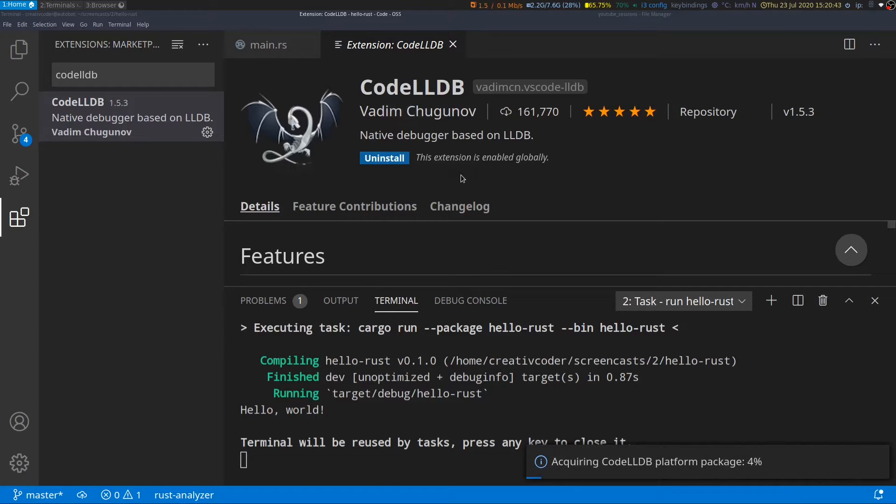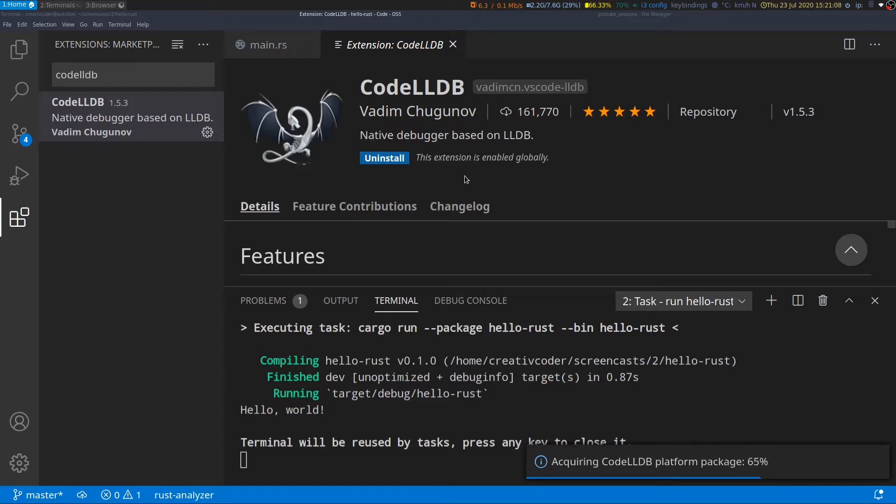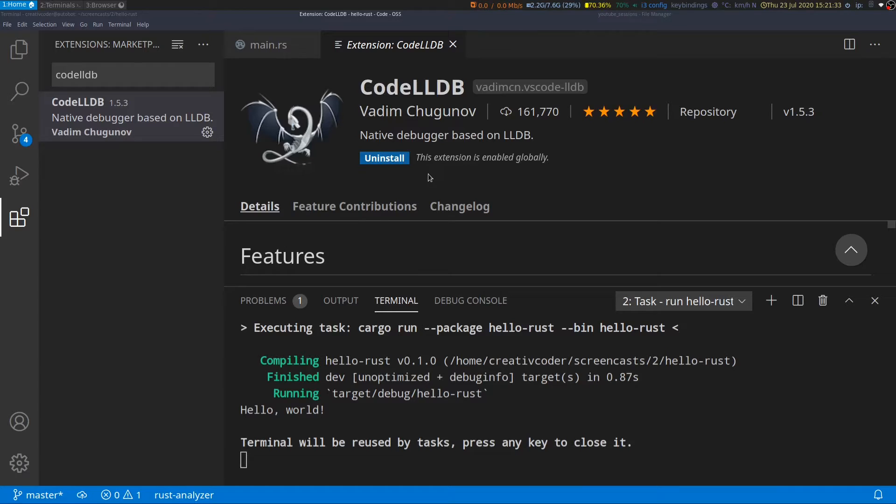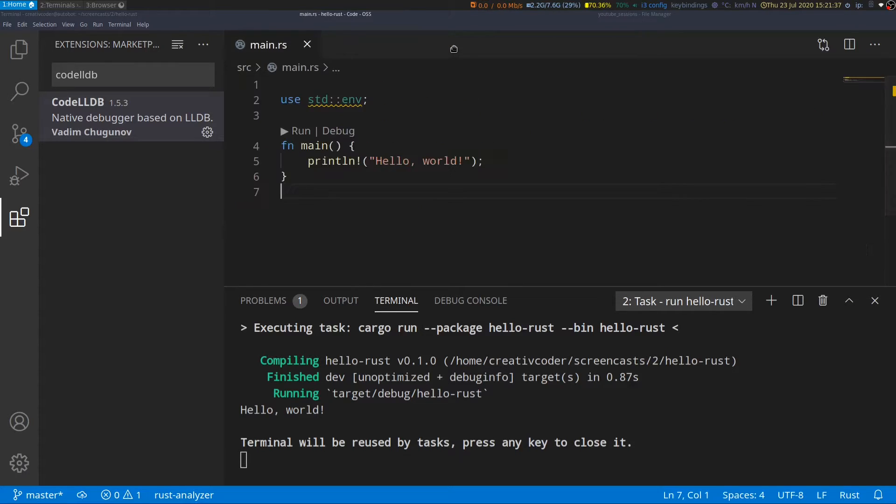Code lldb uses lldb as its underlying debugger which has pretty good support for Rust and works quite well. There are quite a few features which are not supported completely but it works for the most part. So now that code lldb is installed we'll close this window and go back to the main.rs file.